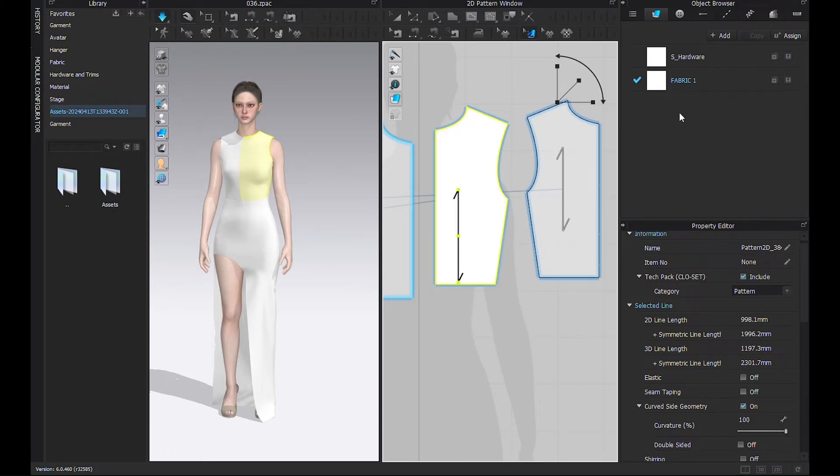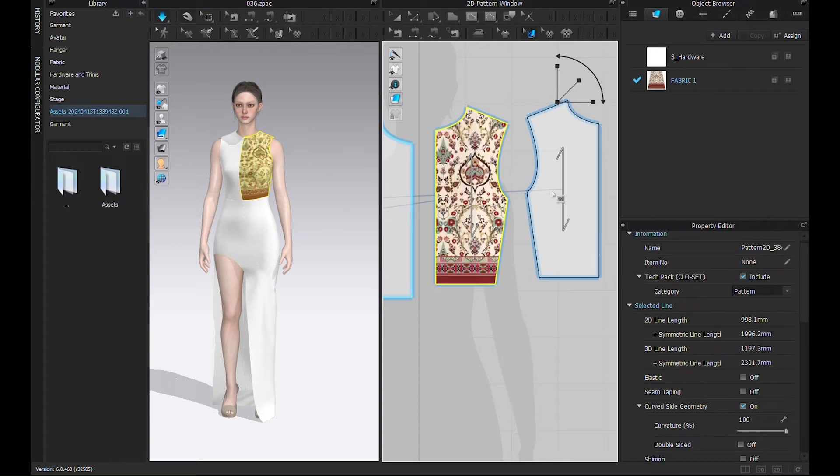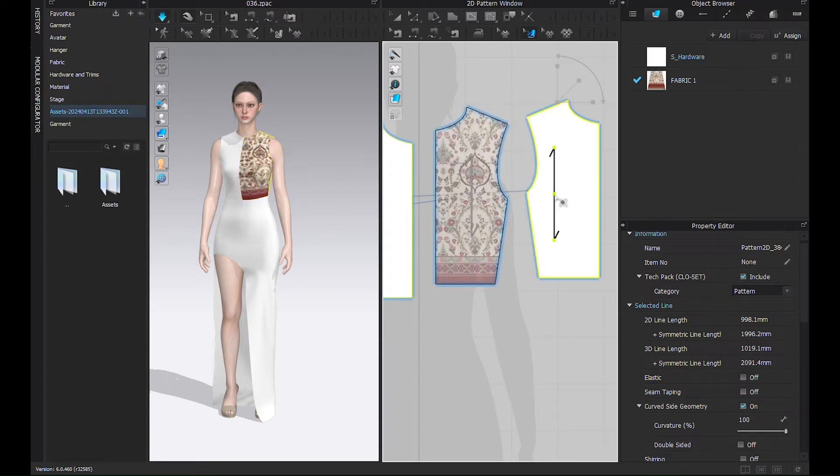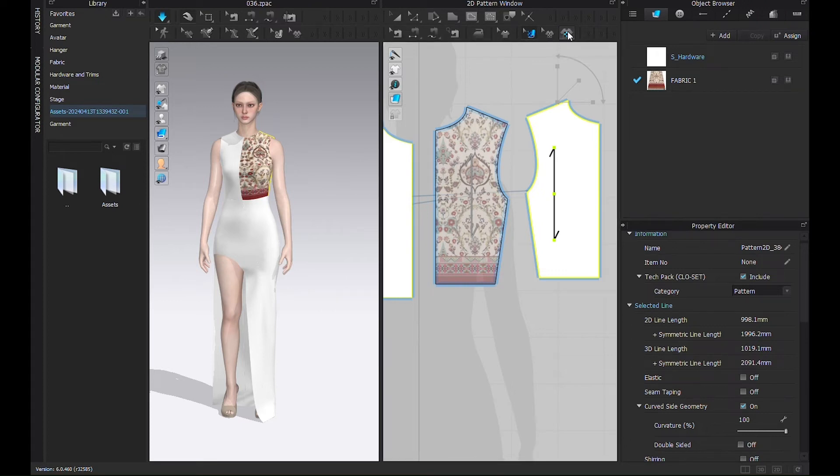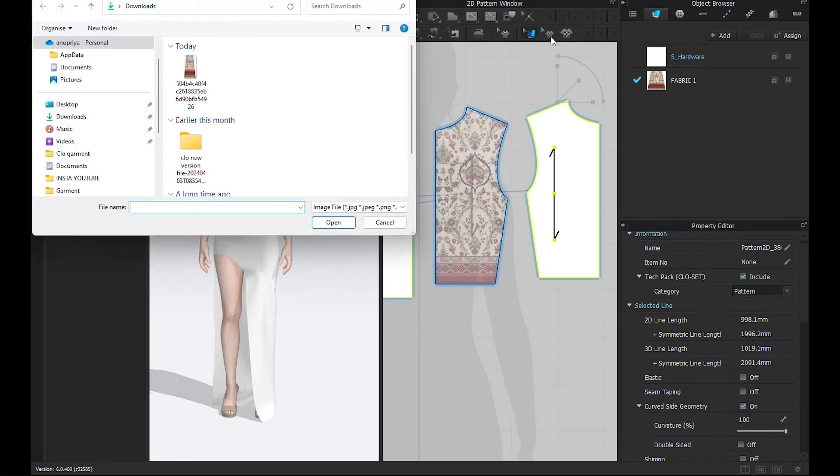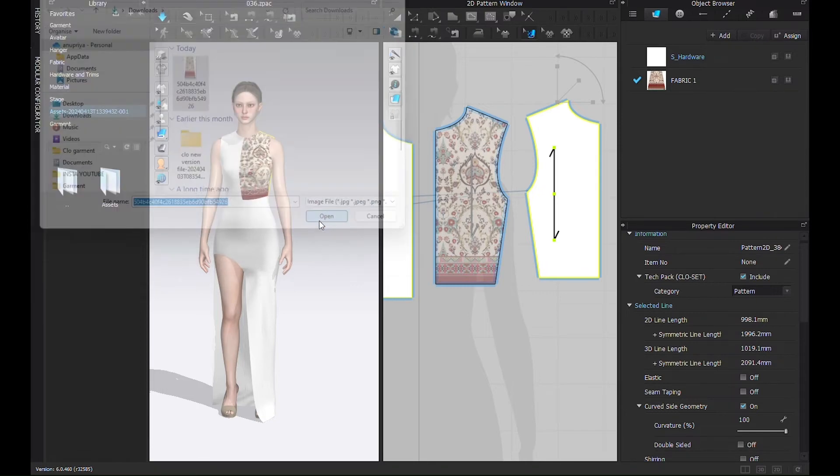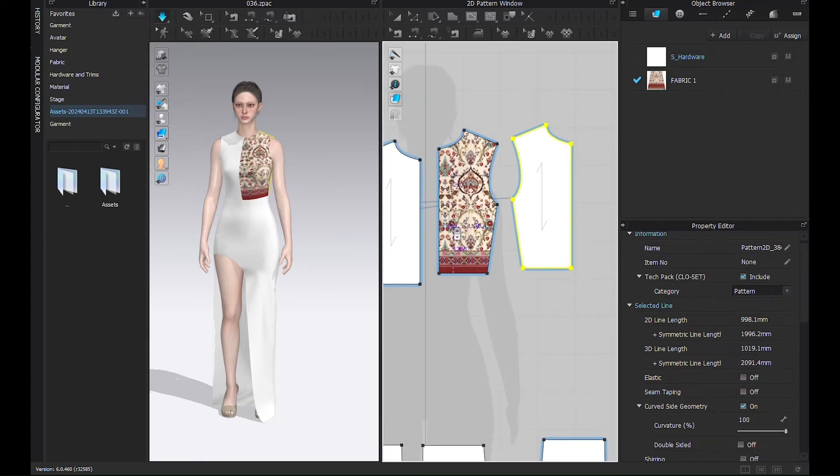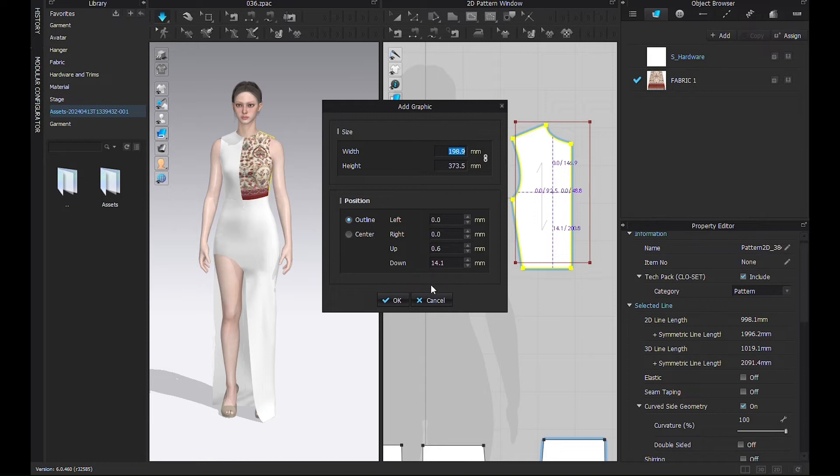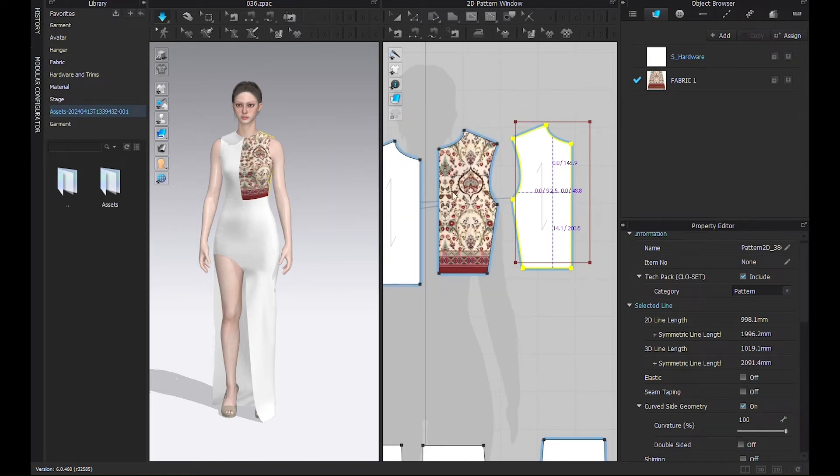But we want this texture. Control plus Z. I'll show you one more option to insert a texture. Select Graphic 2D Pattern. One pop-up will appear on the screen. Select and open. The mouse cursor will change to the graphic icon. Click on the position where the graphic should be added. Enter values for width, height, and position and click OK. Adjust as you want. The graphic will be added based on the settings.